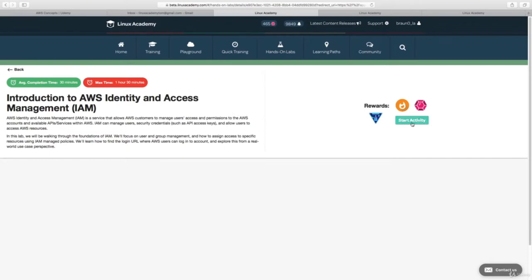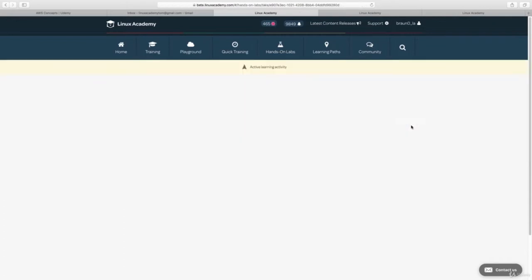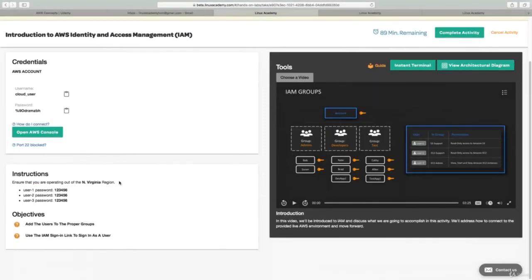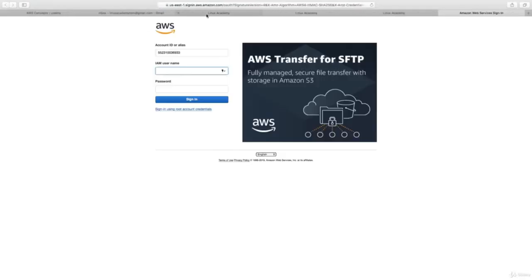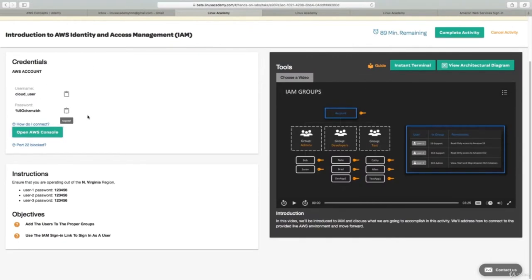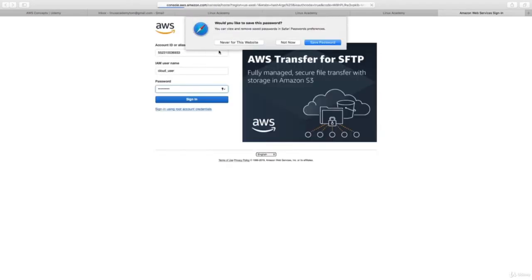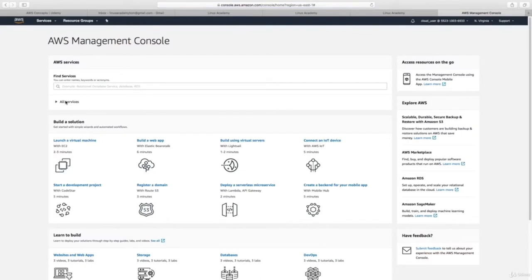So if you see here, when I click on Start Activity for Introduction to AWS Identity and Access Management, what's going to happen is that you are going to be provided with a link and login credentials to a real live AWS environment. And the same thing will happen if you happen to be taking a Google lab, an Azure lab, or a Linux or DevOps-based lab. By clicking on Open Console and copying the credentials — Cloud User — we'll see that I'm now logged in to a real live AWS environment. This is 100% included and at no charge to you.